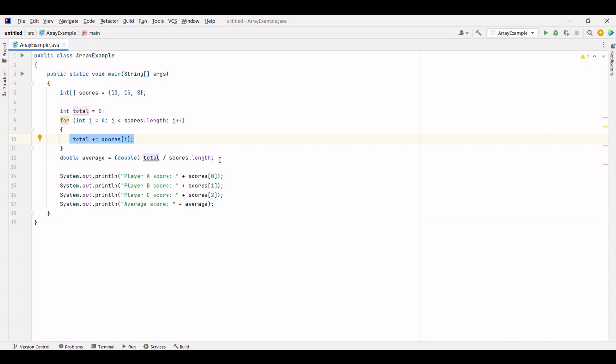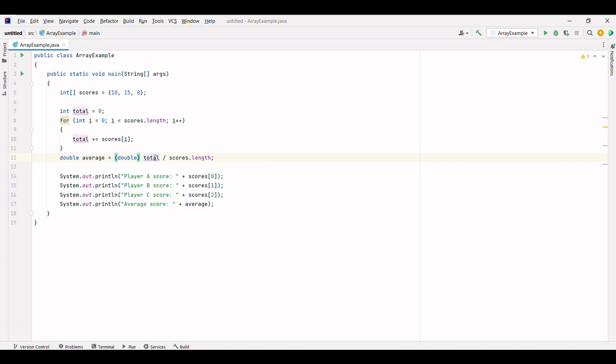Once the loop completes, we calculate the average score. We create a variable named average and divide the total by the number of scores in the array using scores.length. Since we want an accurate decimal value for the average, we are casting total to a double before performing the division.